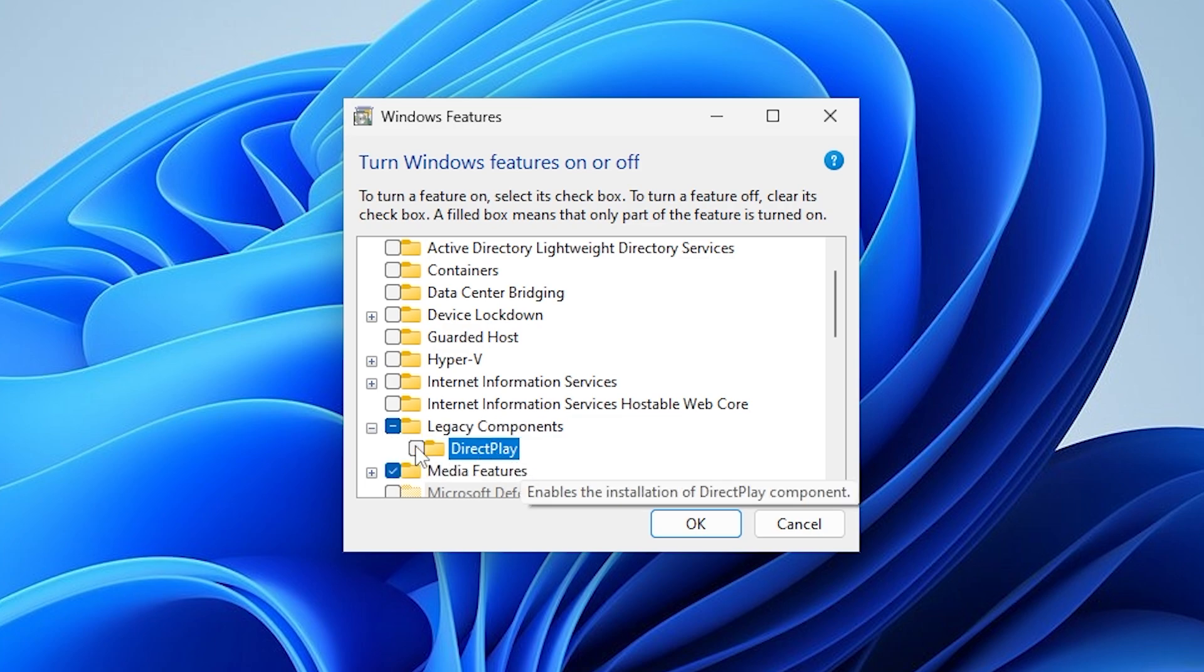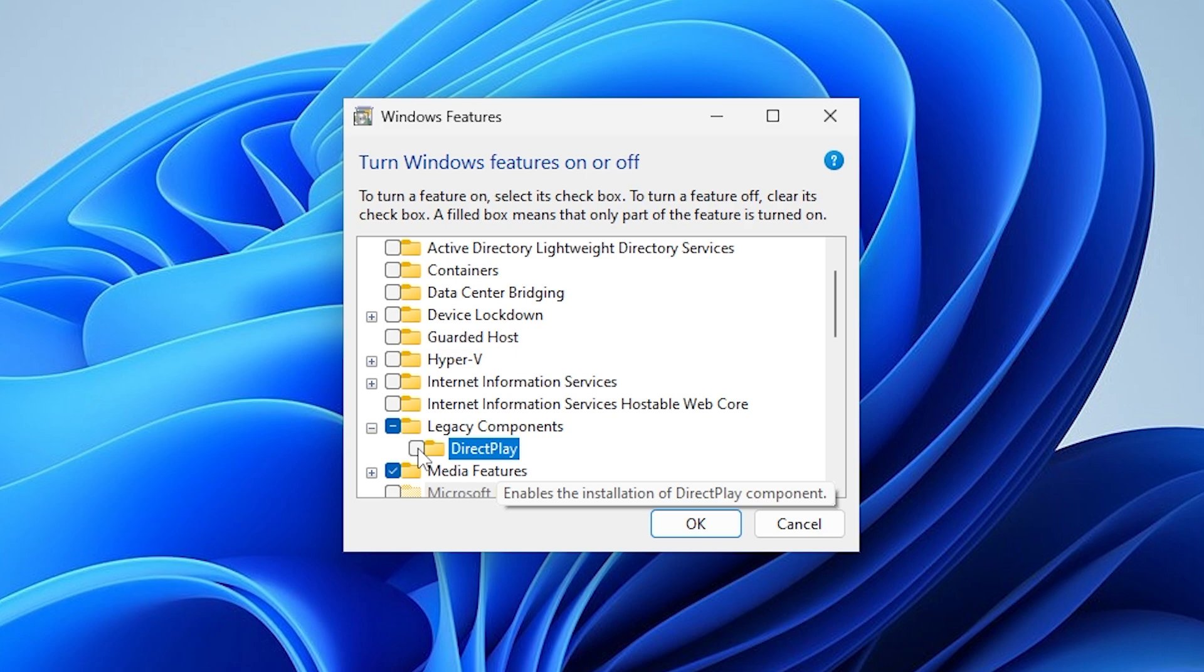To enable it, check the box next to DirectPlay. On the other hand, to disable it, uncheck the box.